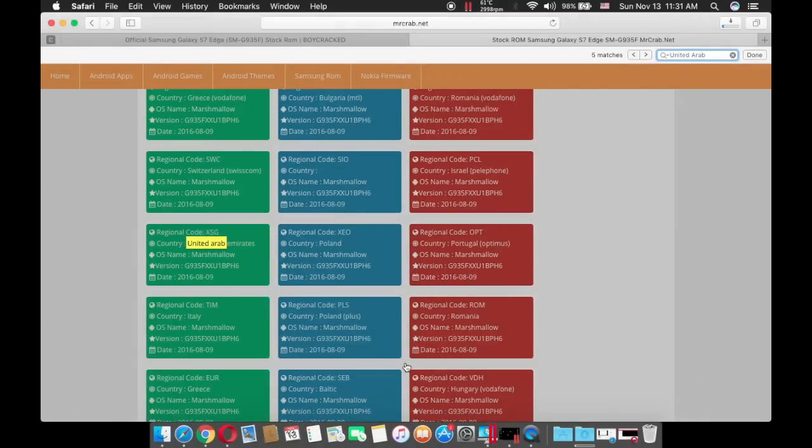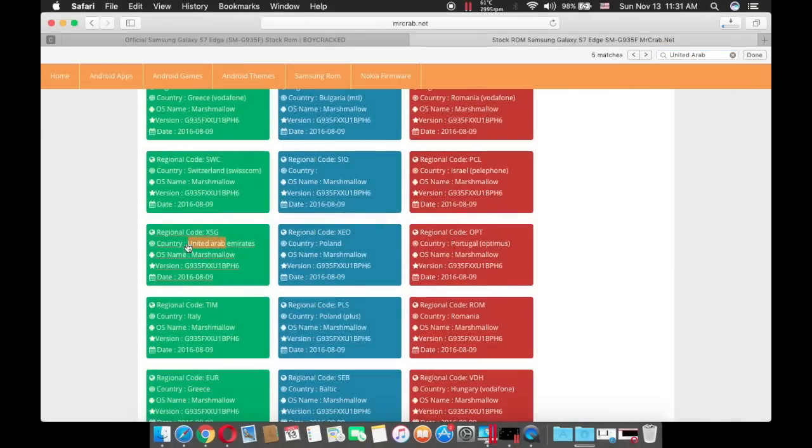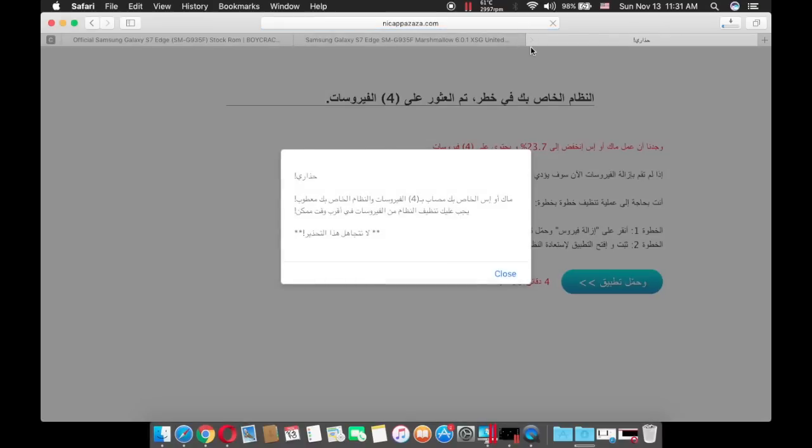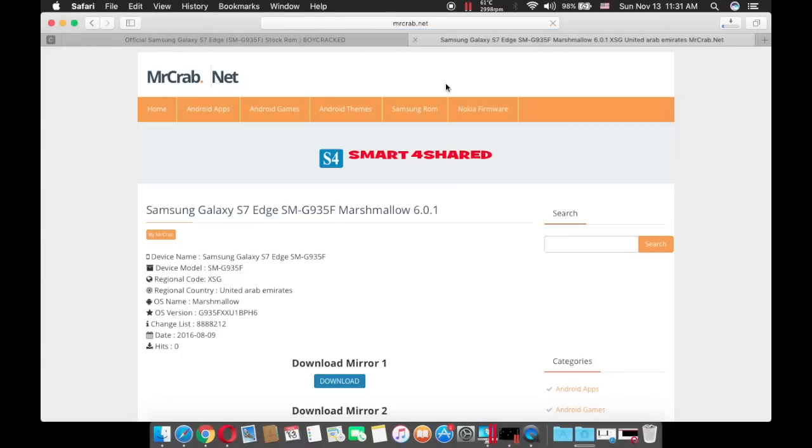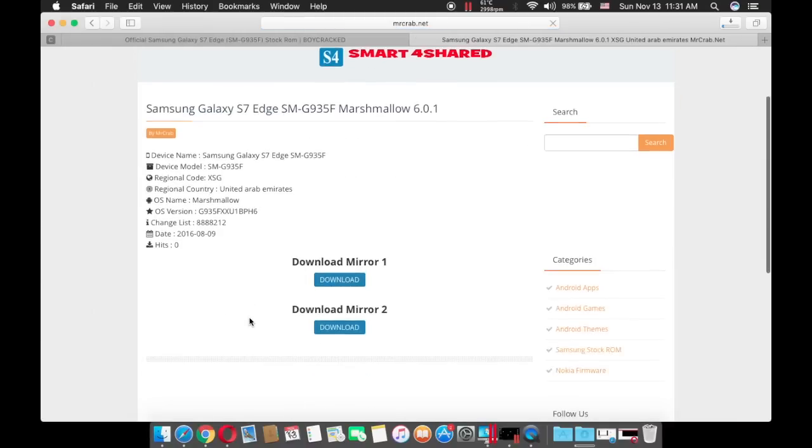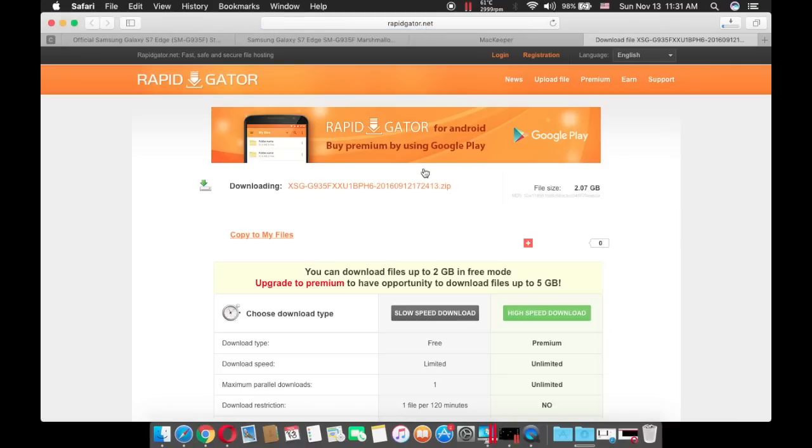As you can see, I found it here so I can just click on that and it will directly go to reprogator.com.